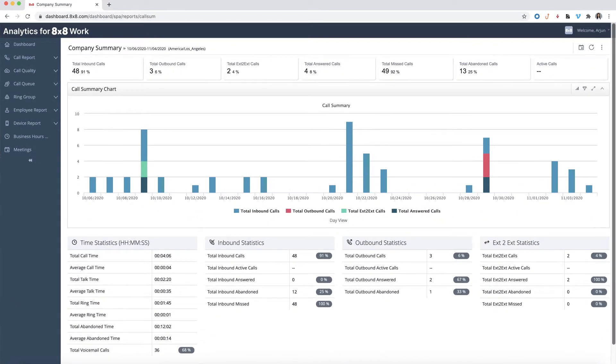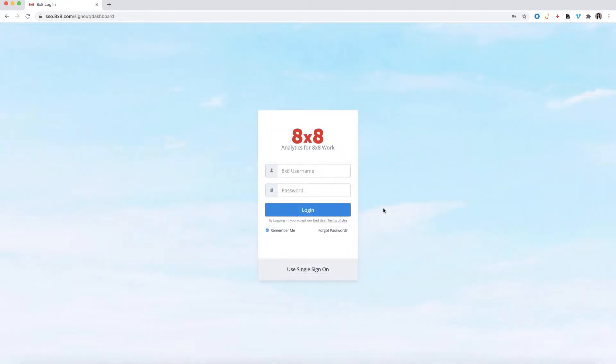Before getting started with analytics for 8x8 work, you'll need to assign permissions to your users. This can be done from within the 8x8 Admin Console.